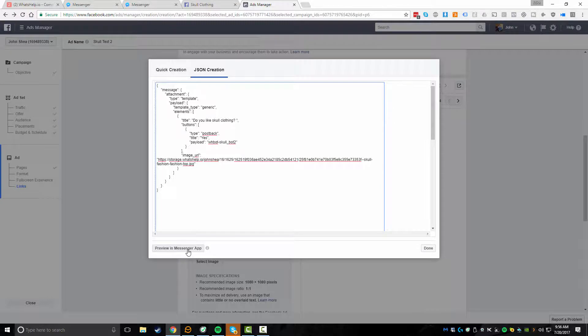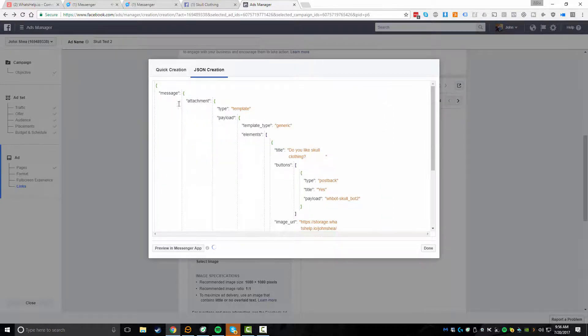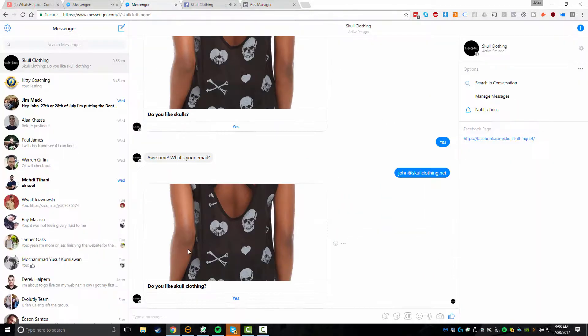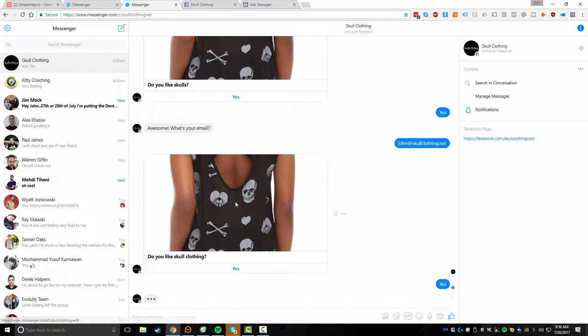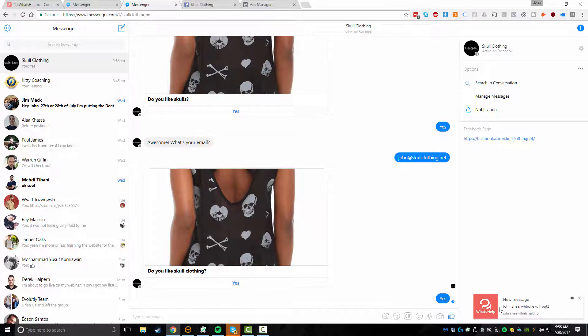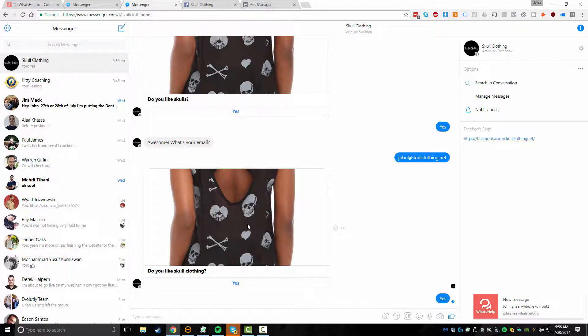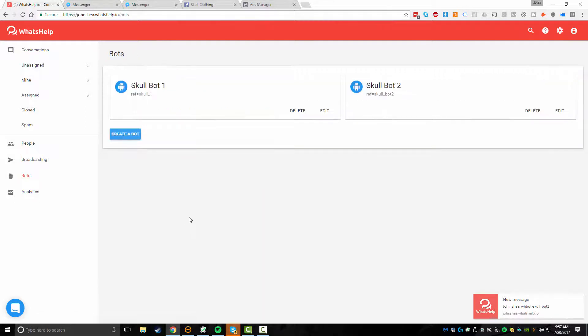I can click on preview and messenger app, and it's going to send me a message on Facebook. And you can see this is what happens when the interaction starts. Do you like Skull Clothing? And here's our call to action. We're going to click on yes. And I have desktop notifications enabled for the bot. So here it actually activated. The one thing that I actually didn't do, and you need to make sure that you do this before you actually continue testing is to finish saving the bot. So I actually did not set it live. So that's how you're going to test the bot. Now we're going to click on set live and you'll see here now I have my Skull bot too.